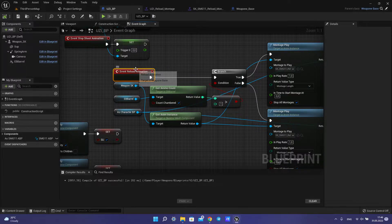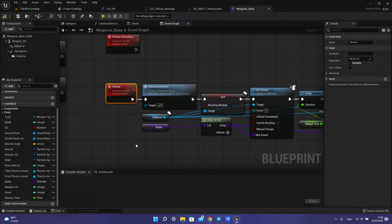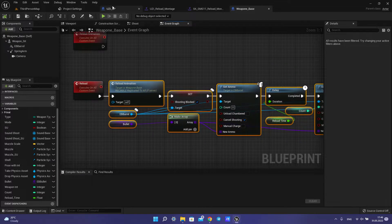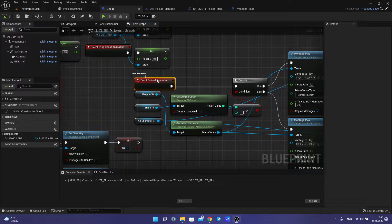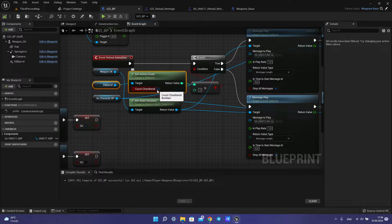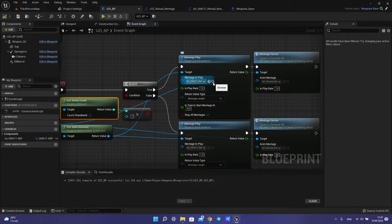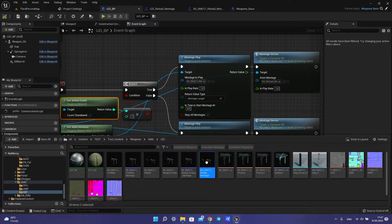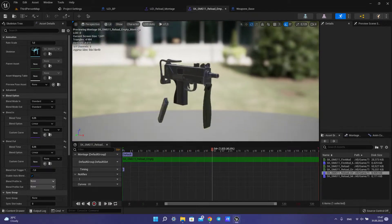We need an animation event. Because if we call reload animation we can only use code in this event. To solve this problem we need to create another event. Then we call get ammo count less than one or more than one. For more than one we have a regular reload animation, and we have an empty animation as well — because we have an empty animation and also a reload animation.